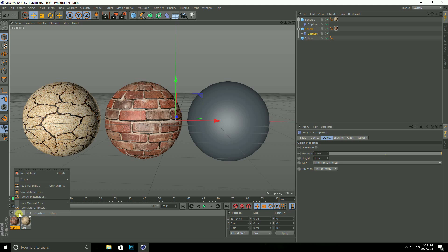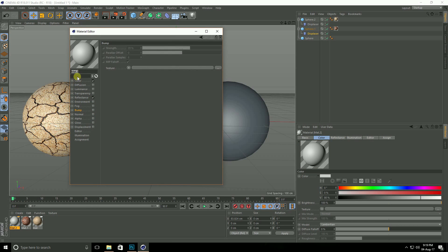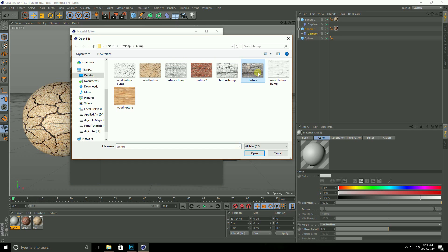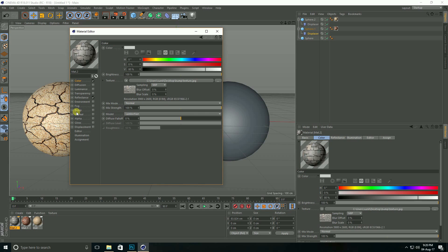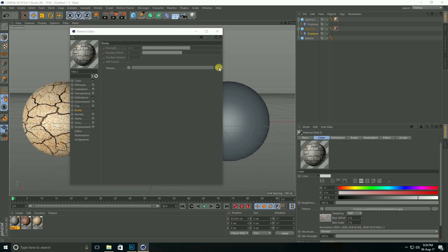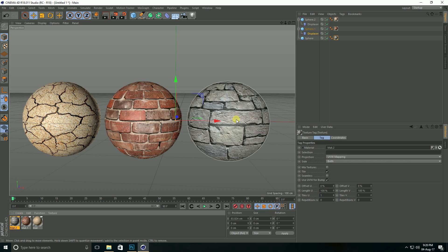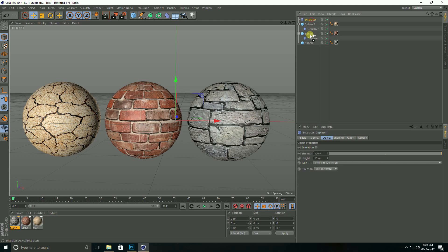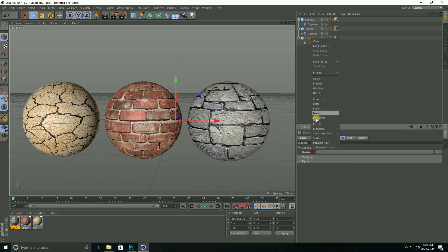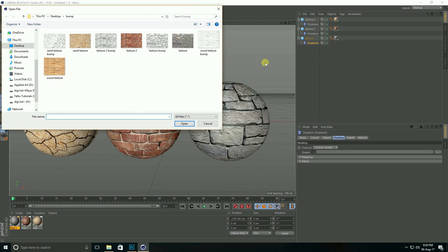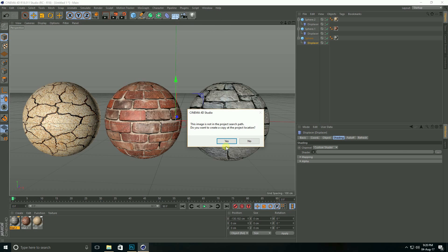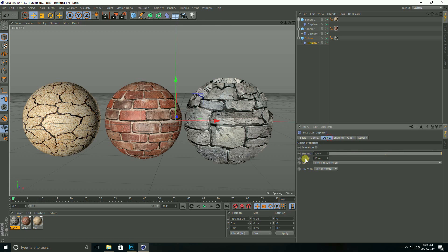Lastly, go to Create, new material. Go to Color and select the tile texture. Then open the bump texture, increase strength to 30%, and close. Apply it on this sphere. Go here, select Displacer, make it a child of the sphere. Select Displacer, go to Shading, select Shader, load the tile texture, and set height to 1 centimeter.